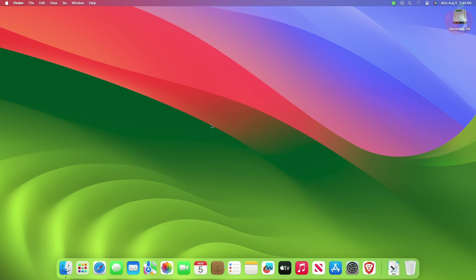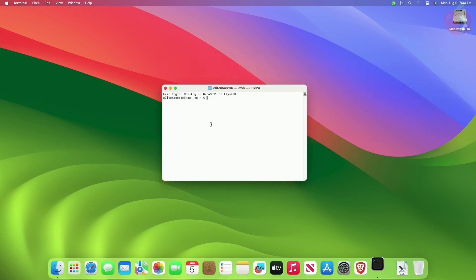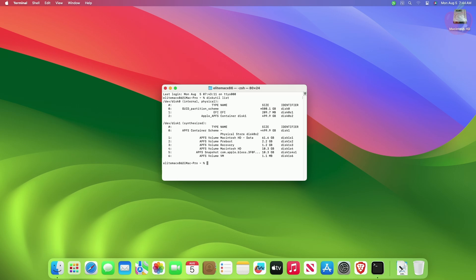The first method is using Terminal. Using this method you don't need an app — you can use Terminal, which is available within macOS. To mount the EFI partition using Terminal, open Terminal and type 'diskutil list' and press the Enter key. This will list all the connected drives on the system.